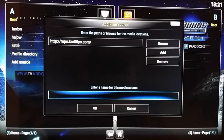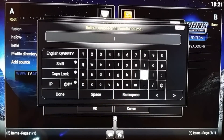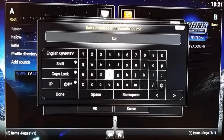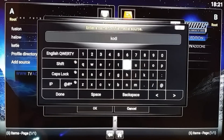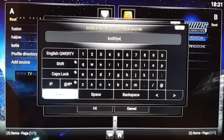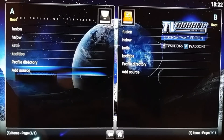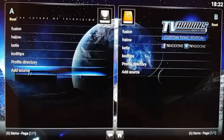You can name it whatever you want — I'm gonna name it 'codetips'. Then go back to the home screen.